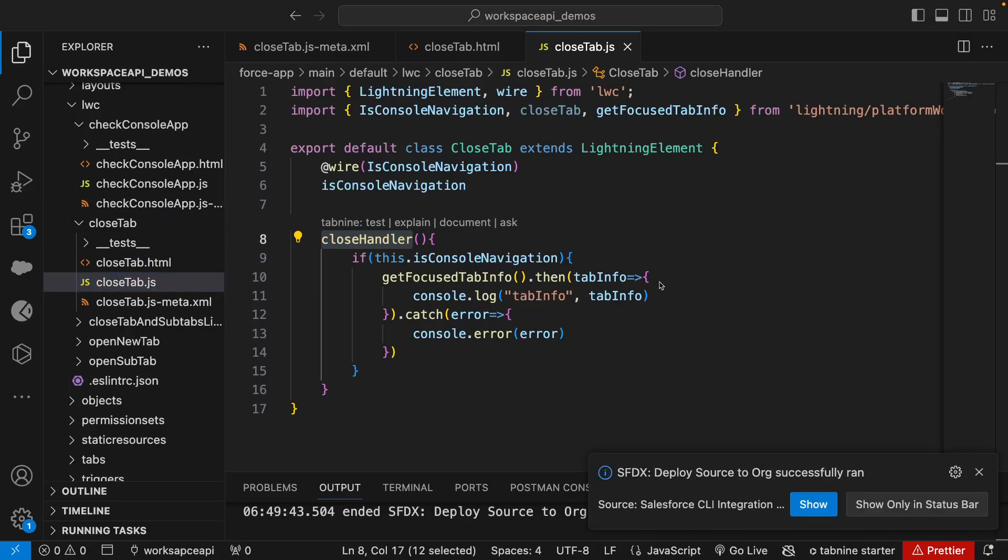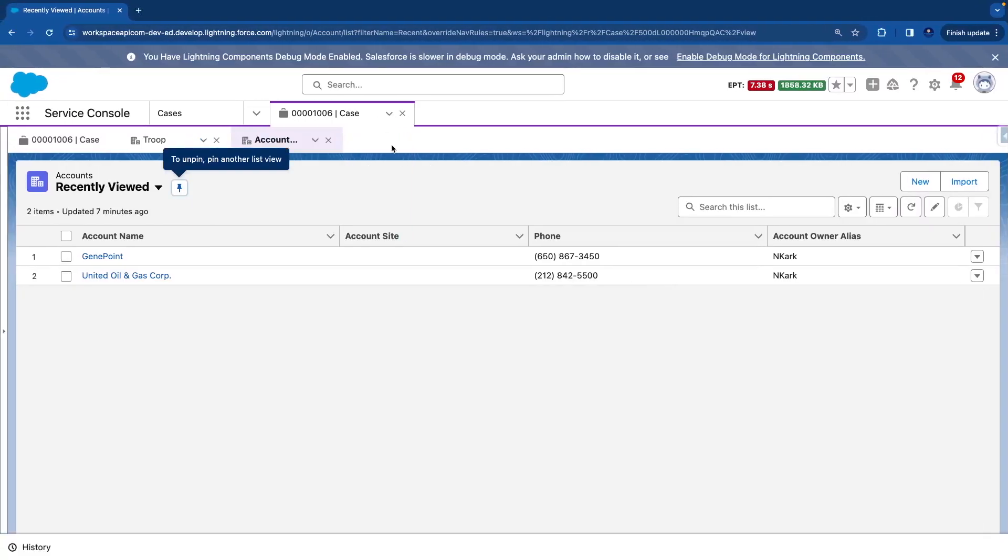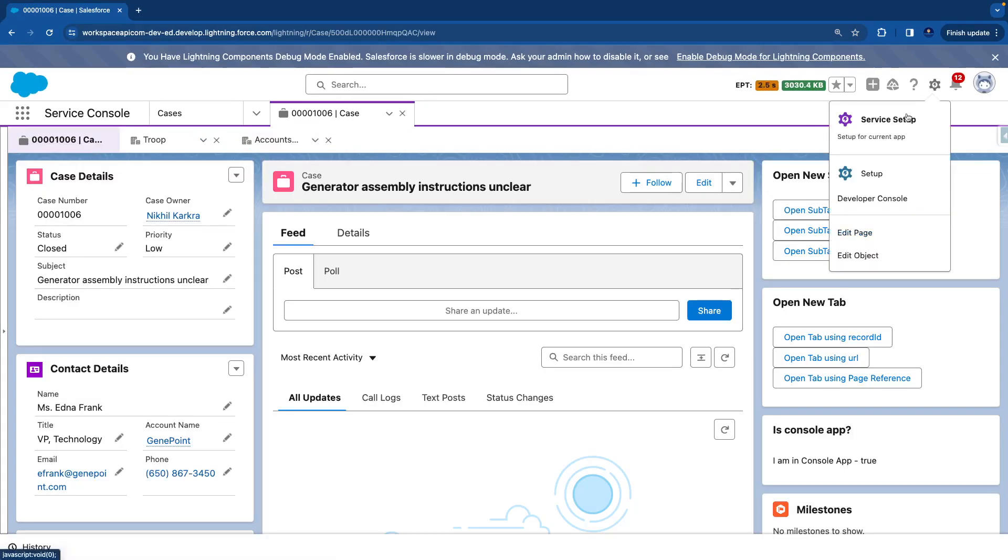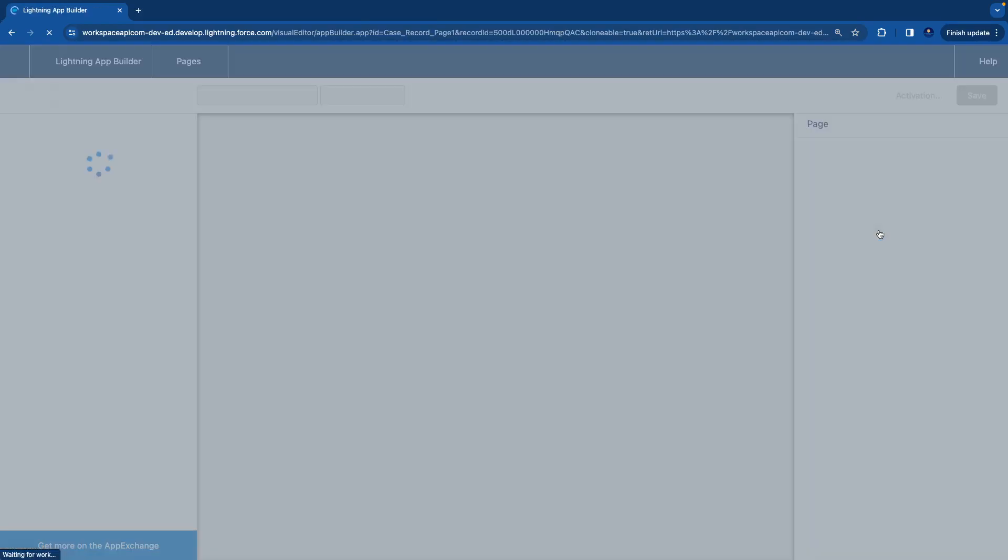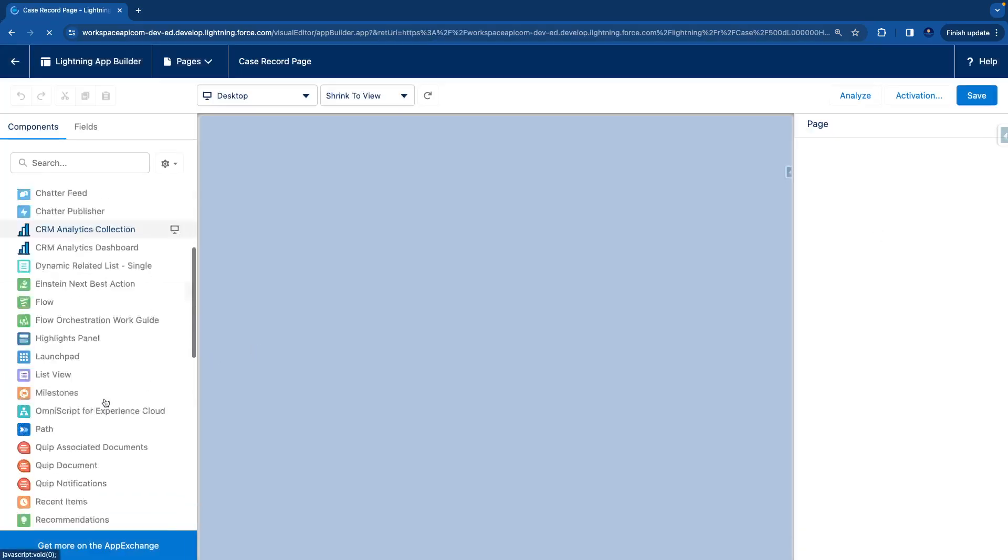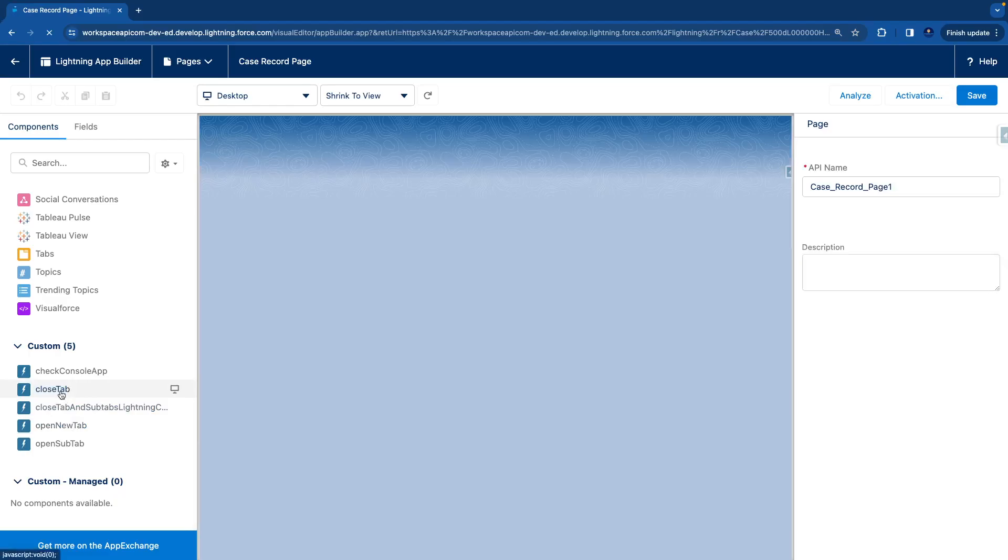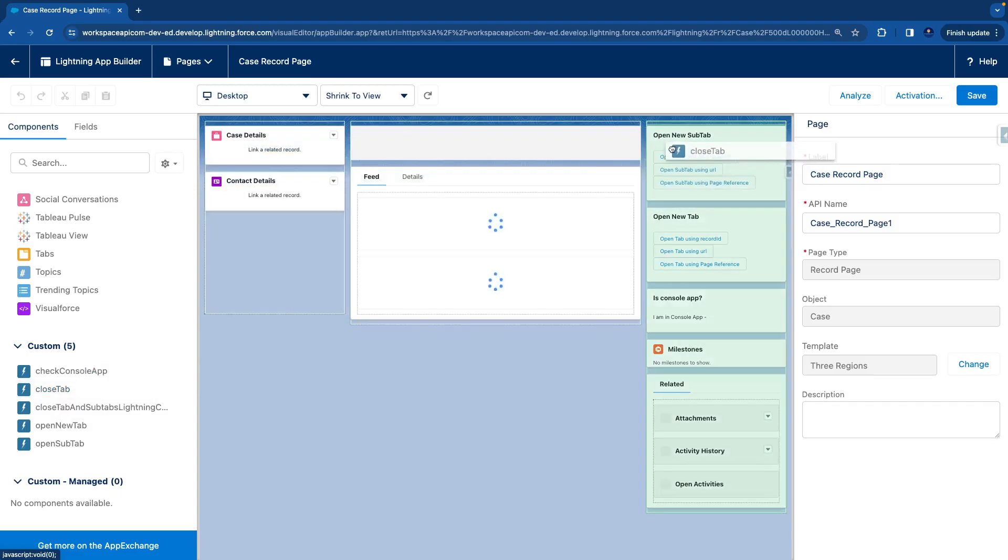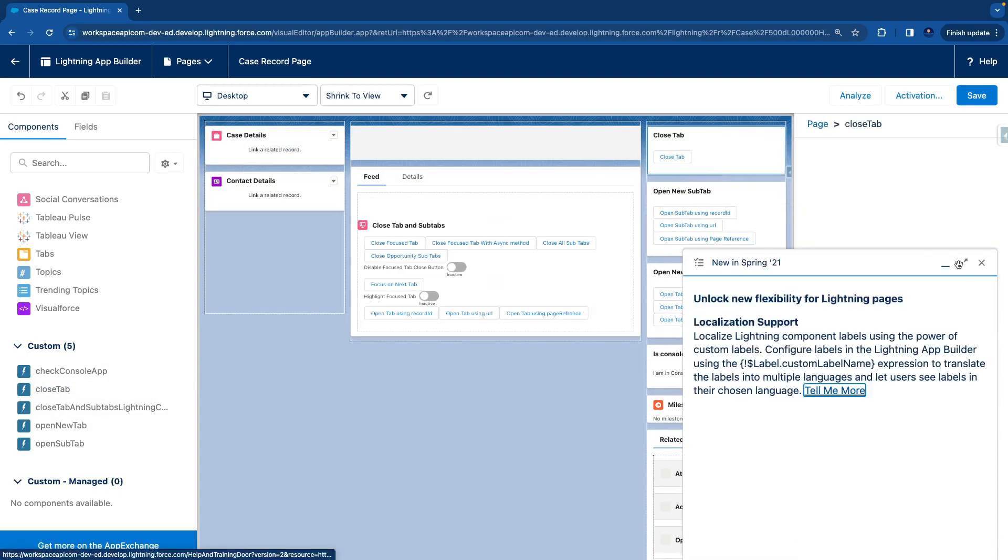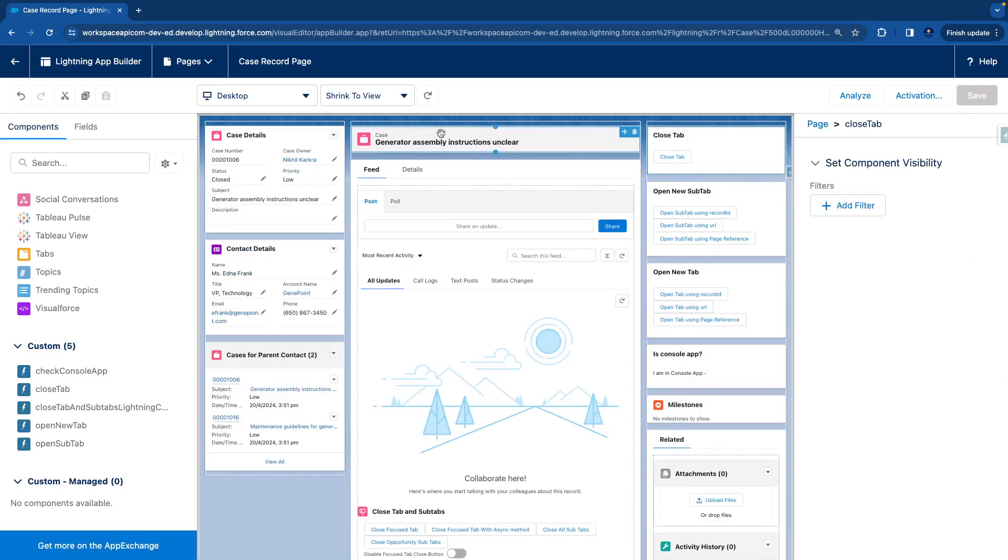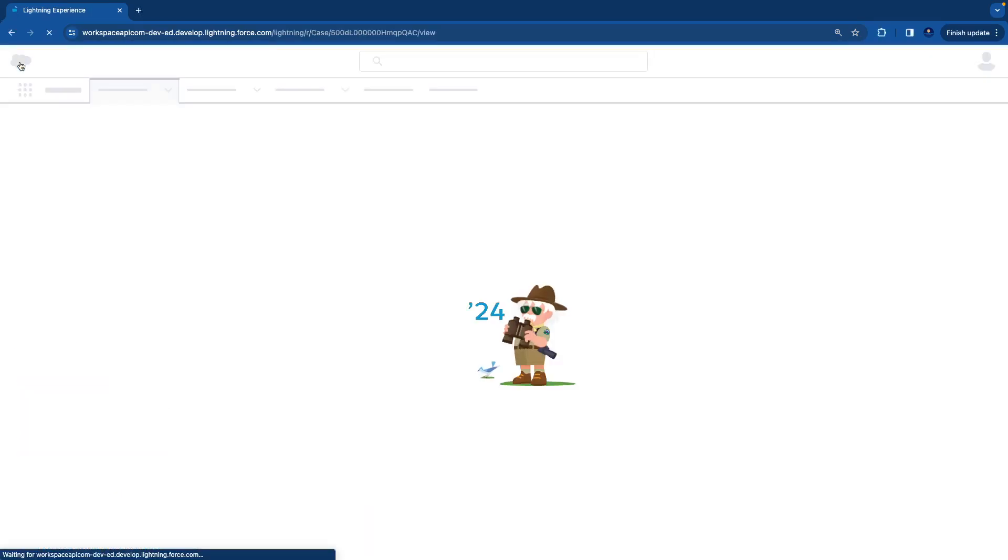Let's go to our Salesforce, go to case, and edit the page. We'll drag close tab to the top and hit save. Now hit back once it's saved.